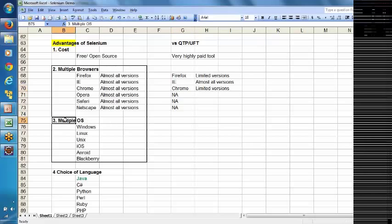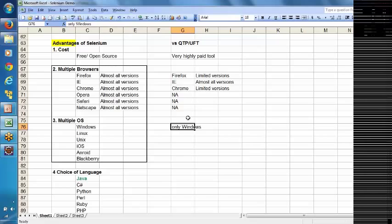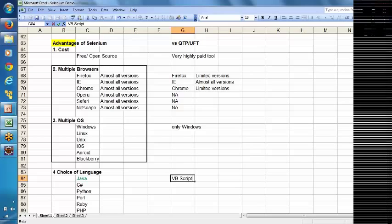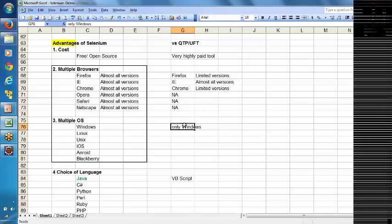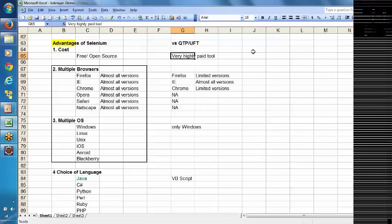Regarding operating systems, QTP supports only Windows — it cannot be installed on any other operating system. It cannot support Linux, Unix, iOS, or Android. Regarding language choice, in QTP there is no choice — whether you know it or not, you have to use VBScript. Whereas in Selenium you have a choice. QTP supports Firefox with limited versions, Internet Explorer with all versions, Chrome with limited versions, and it is a very highly paid tool.